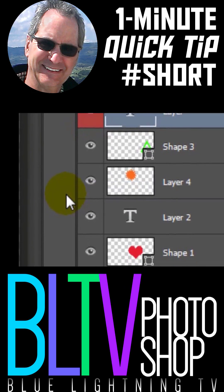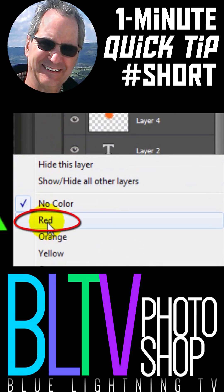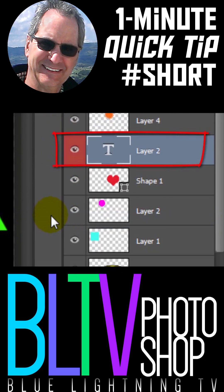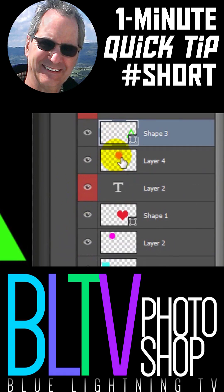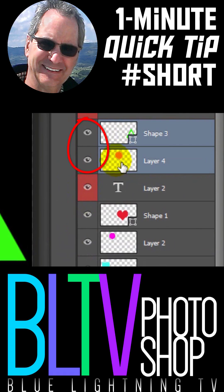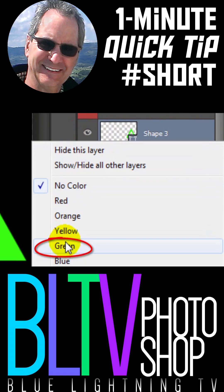I'll repeat this for my other text layer. Then I'll click on my shapes layers, right-click on either of their eyeball icons, and click another color.